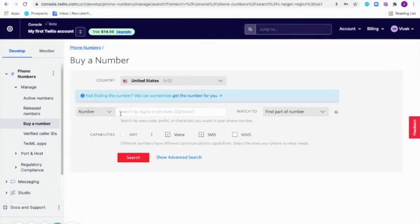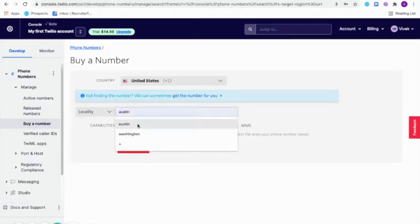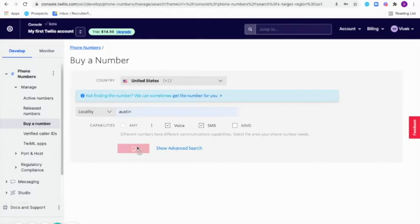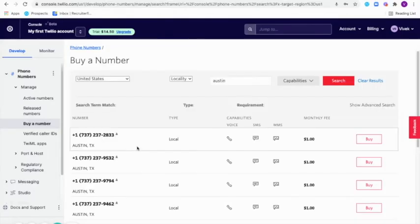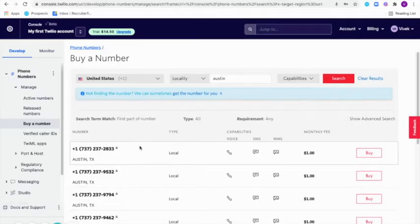You can search for a number directly or you can also search using a locality here. Let me just search using the locality. Once you do that, Twilio will give you a list of numbers you can choose from. You can then choose the number you want and then click on buy here.